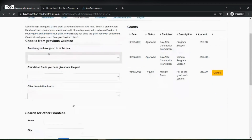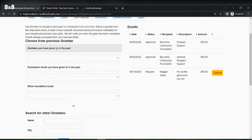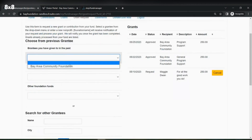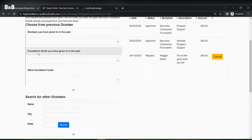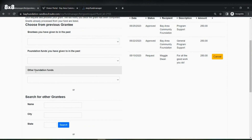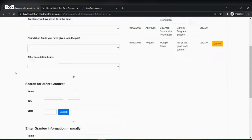You have the option to grant to grantees you have given to in the past. Once we select that, some information will pop up if you have granted through the portal before. You will also see that you can grant through foundation funds that you have given to in the past, and you have the option to choose other foundation funds as well.